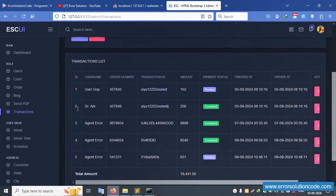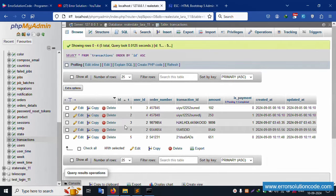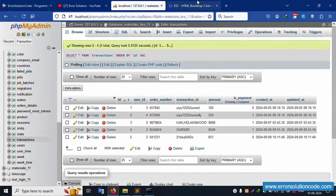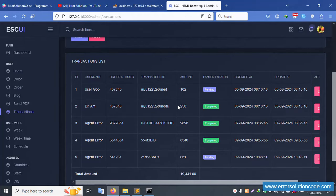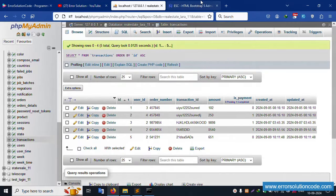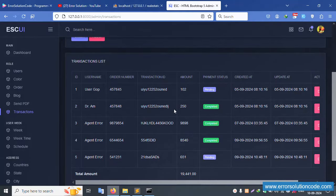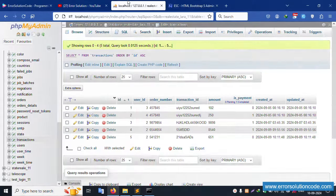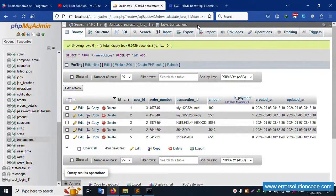There are five records available in the transaction table - records one, two, three, four, and five. The records are displayed and showing correctly in the list view. The transaction table model is also available.